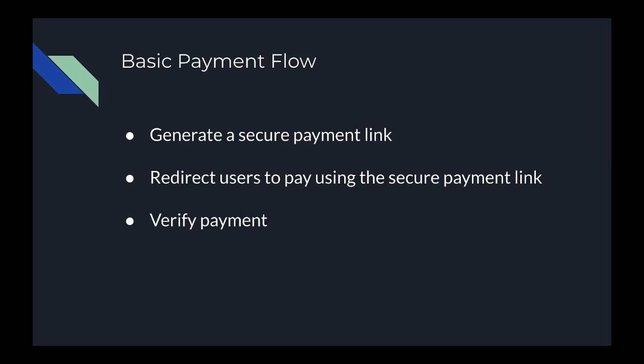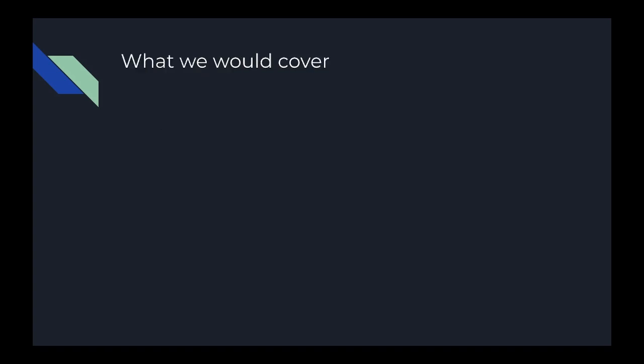Verify payments using the payment reference from the previous step, provide value for verified payments. So these can be adapted to other payment providers.